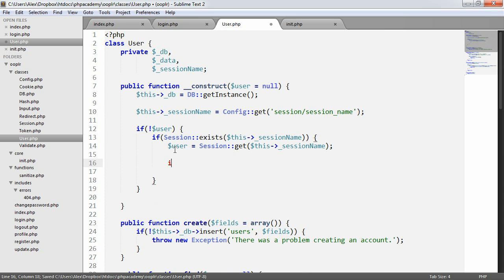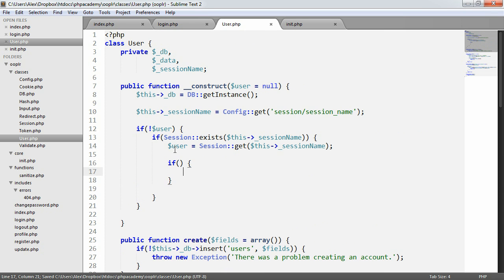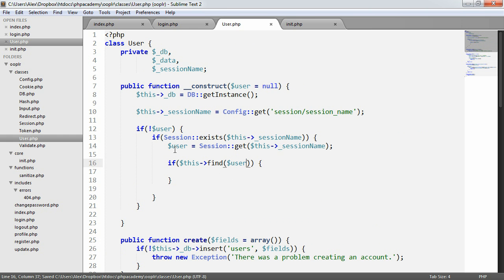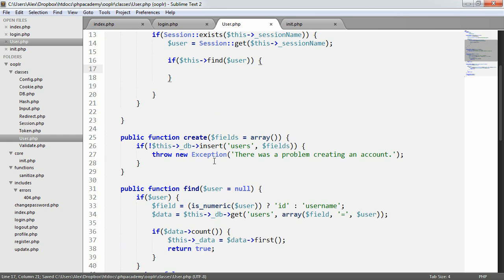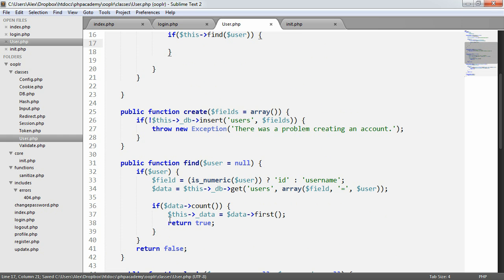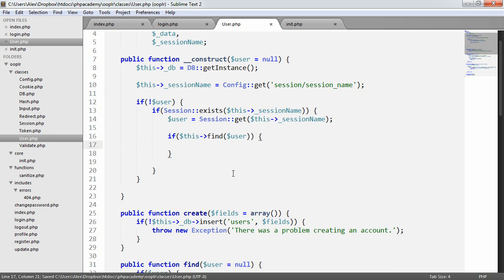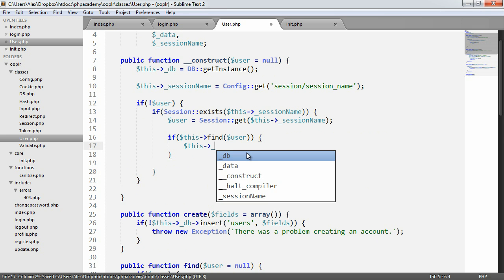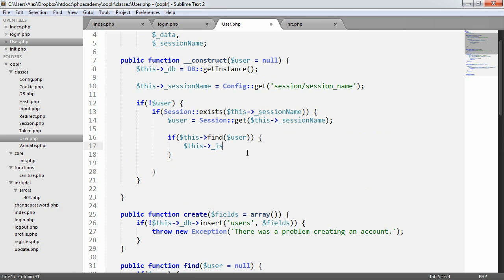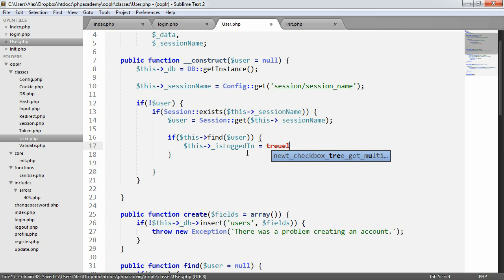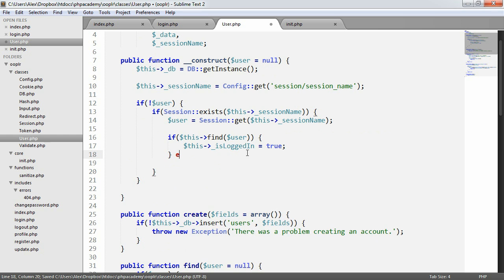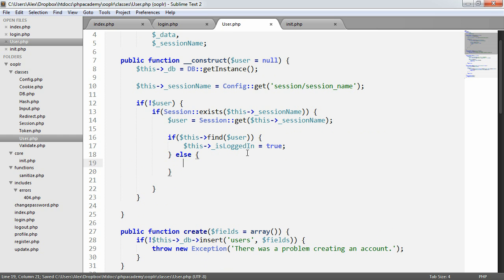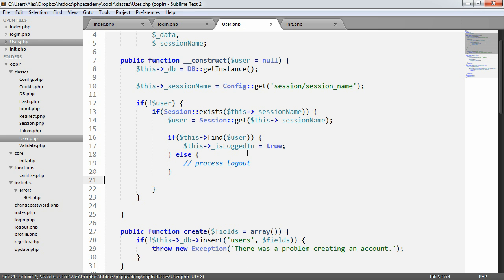What we now want to do is check if this user actually exists or not. So we want to say if this find user. Now what that's also going to do is it's also going to grab the user data. So we then will have access to the user data. Perfect. But what we now want to do is set a flag is logged in equals true. Otherwise, we want to process logout. And we'll explain a little bit more about that at another point.